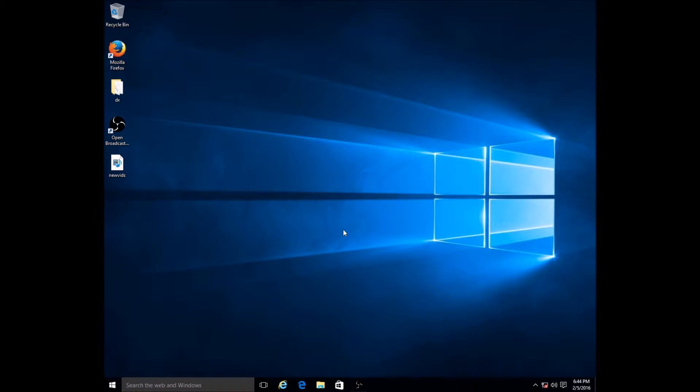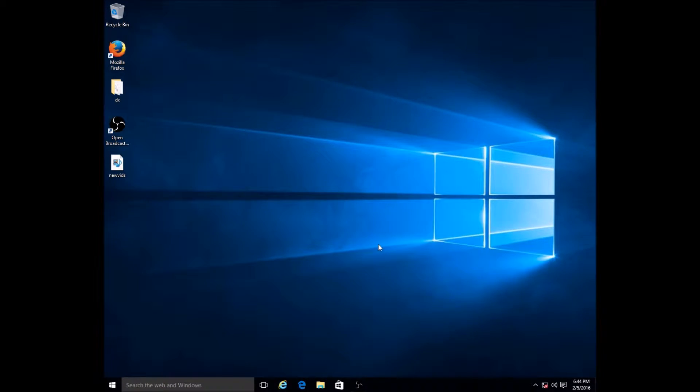Hey welcome back guys, my name is KobuMan and in this video I'm going to talk about changing icon size in Windows 10 and also changing the color scheme of Windows 10.